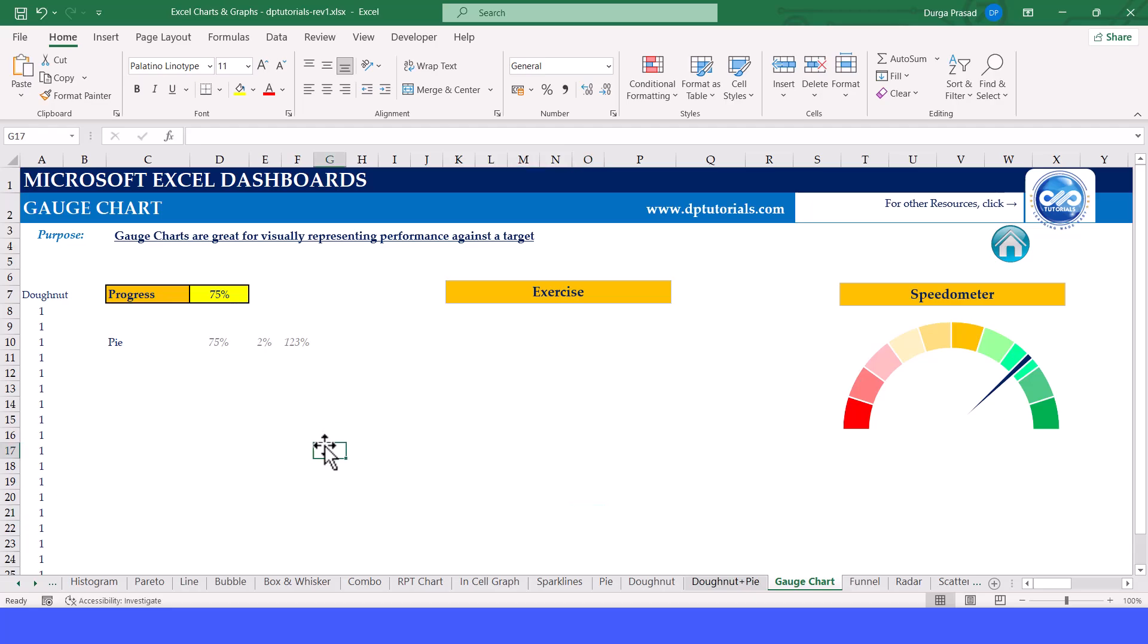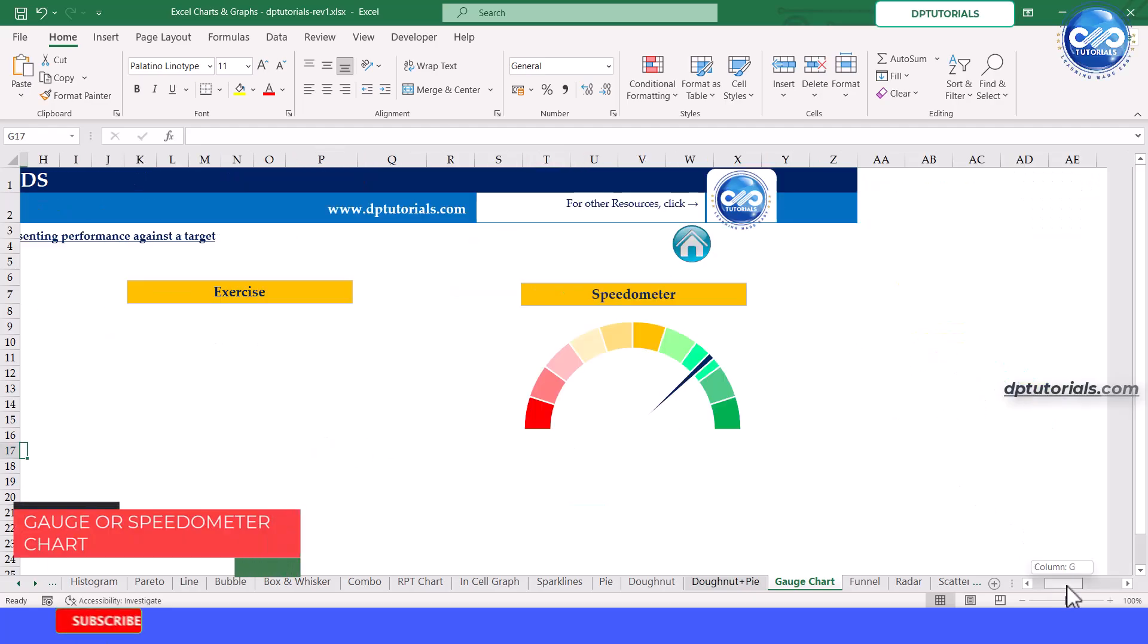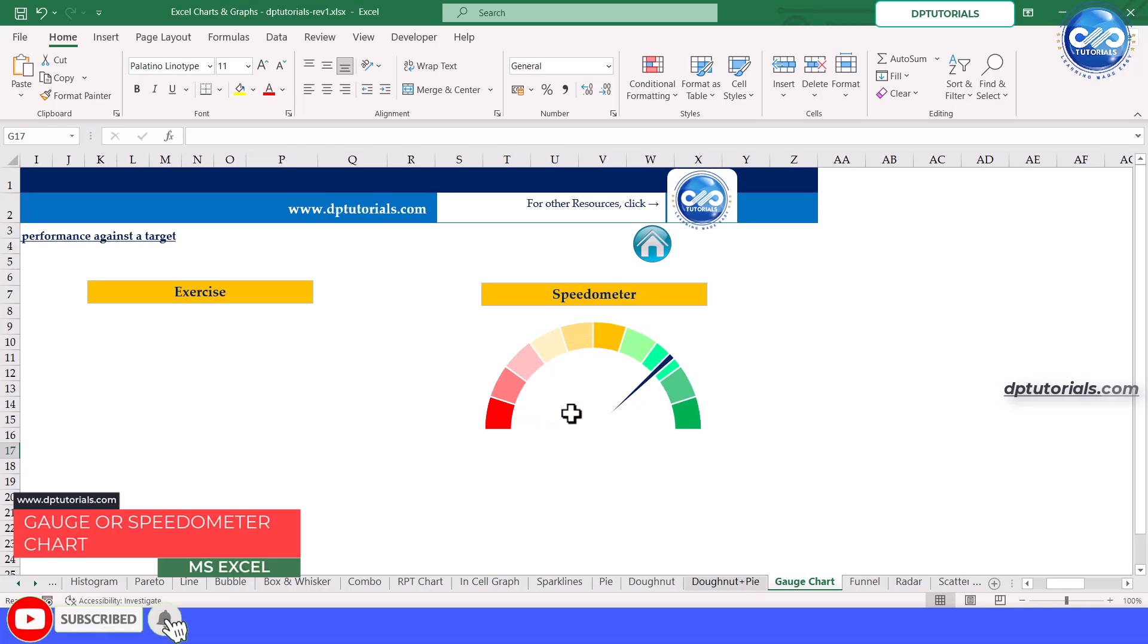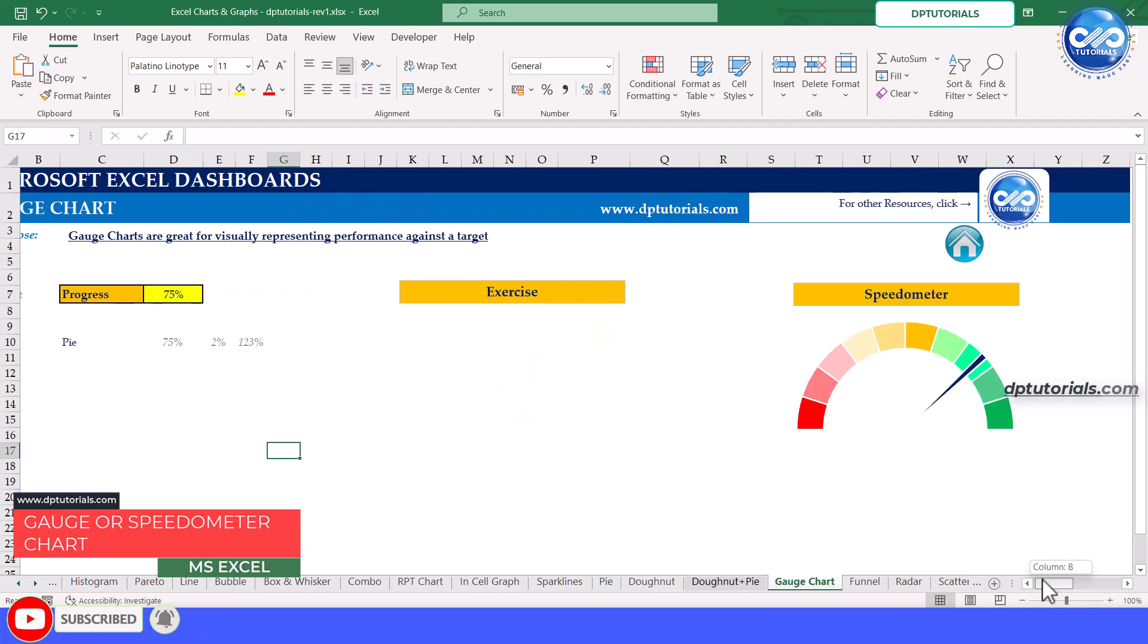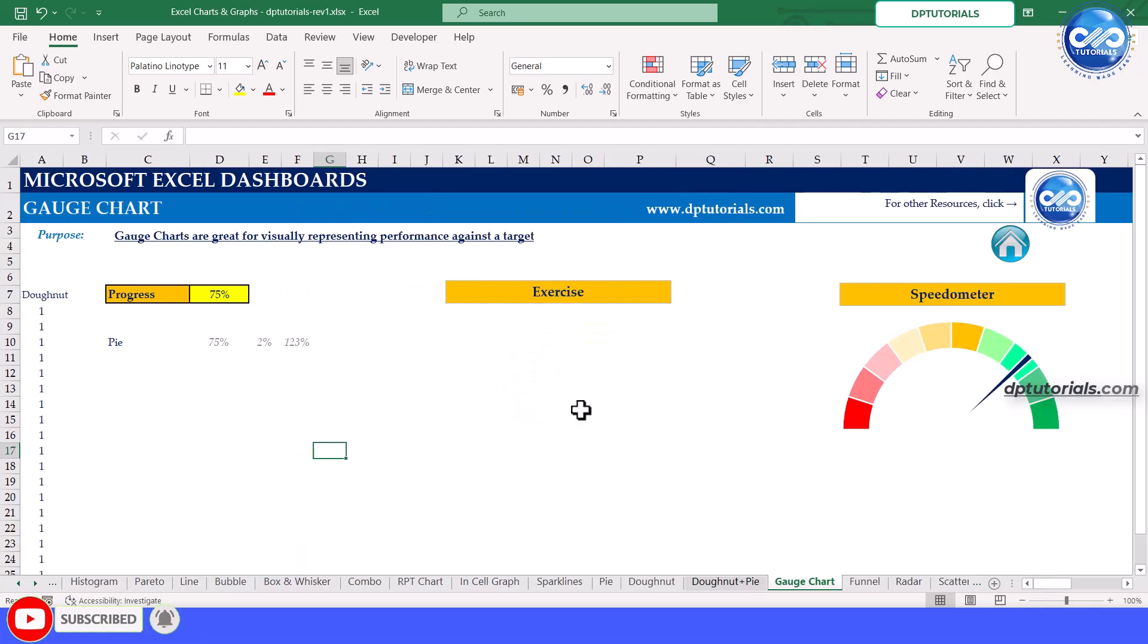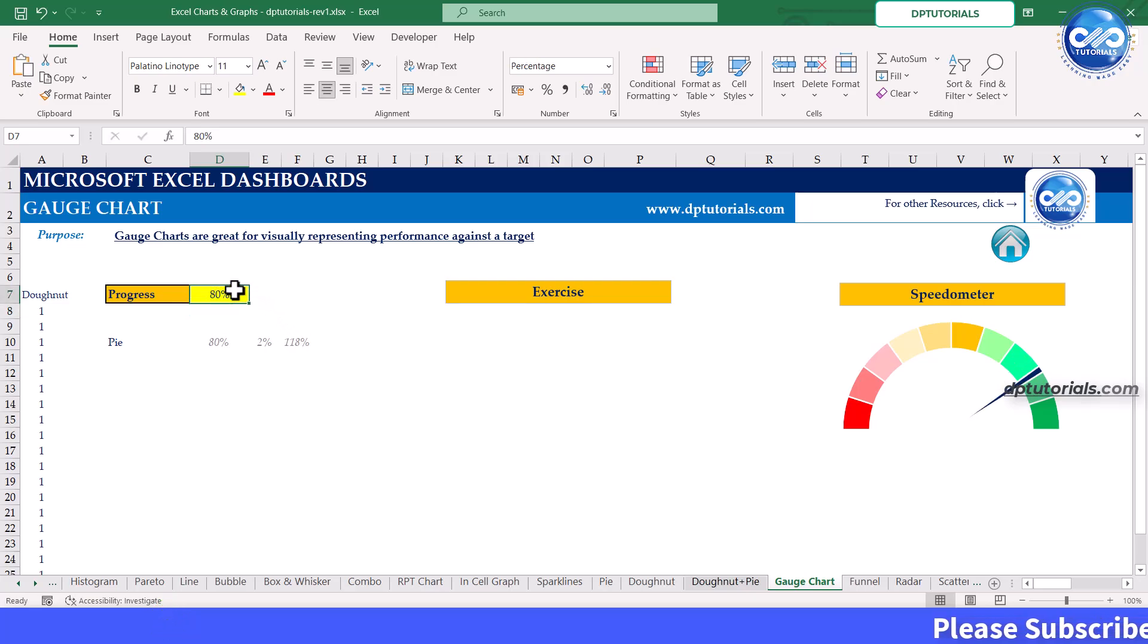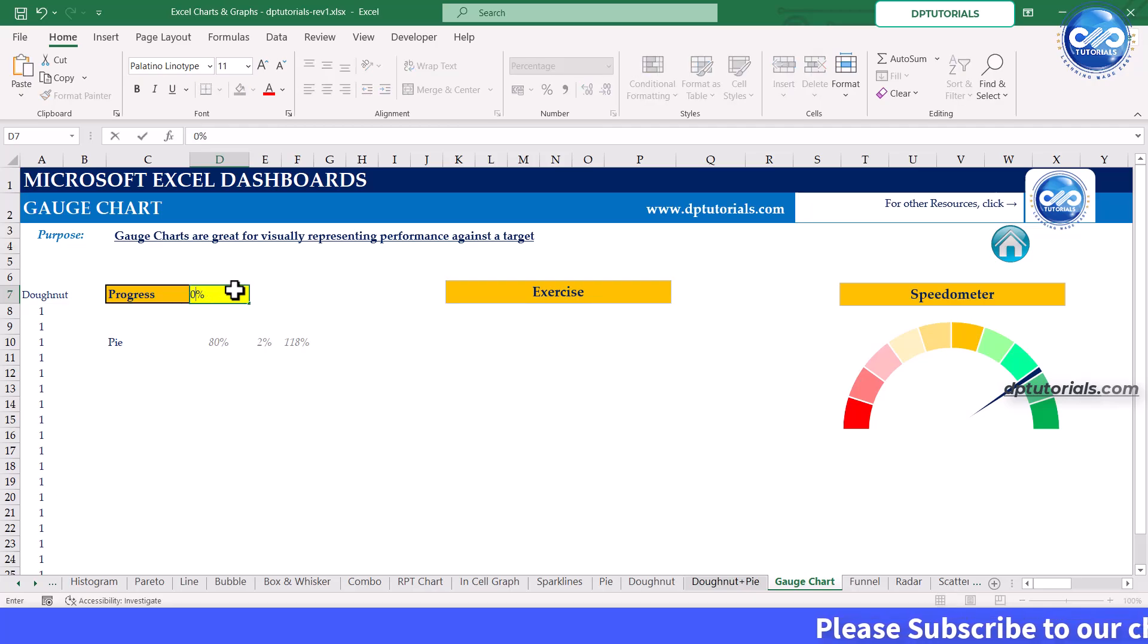Hello everyone, welcome back to our channel. In this video, I will show you how to create a gauge chart or speedometer chart in Excel. Gauge charts are great for visually representing performance against a target. They are also known as speedometer charts because they look similar to a car speedometer.